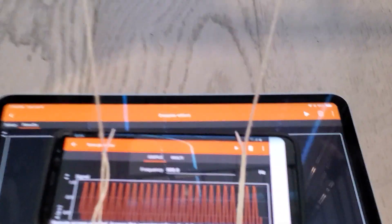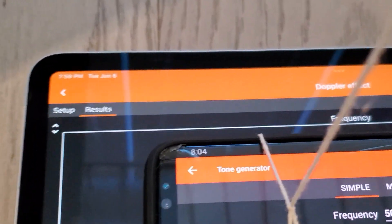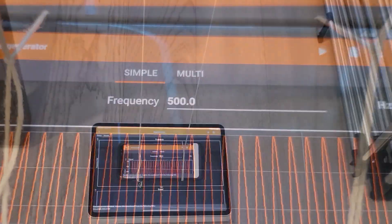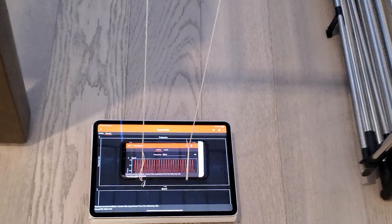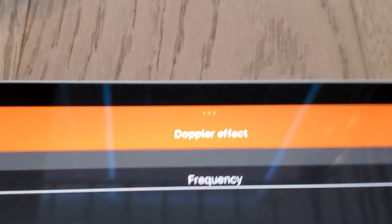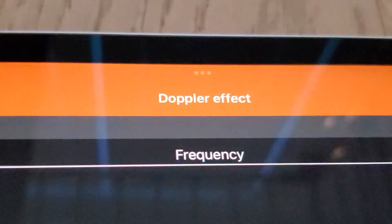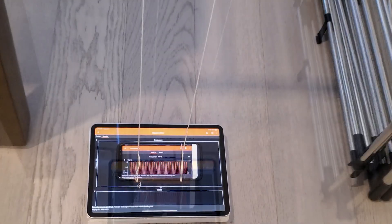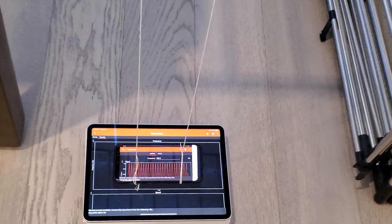We have one phone which has the 5Fox tone generator app open, emitting a frequency of 500 hertz. This will be our source phone, which is also the pendulum bob in our experiment — it will be hung on a string. We also have an iPad with the 5Fox Doppler effect app open, which measures the change in frequency over time. The pendulum with the sound source is swung towards and away from it, producing a significant Doppler shift. This is placed at the bottom of the pendulum, simulating a stationary observer.